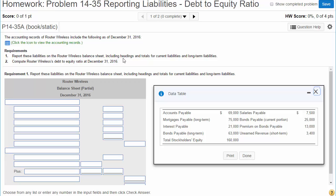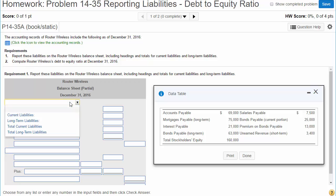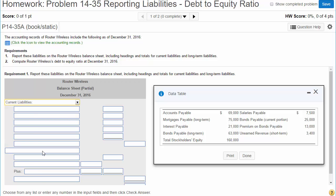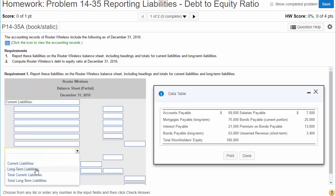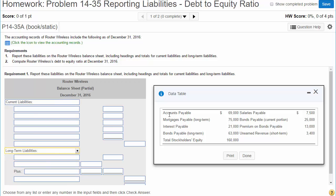We're going to include headings as usual for current liabilities and long-term liabilities. Our second requirement is to calculate the company's debt-to-equity ratio. So we need our headings — current liabilities and long-term liabilities — and we'll work our way down and find our current liabilities.